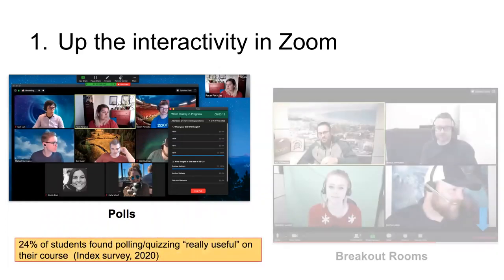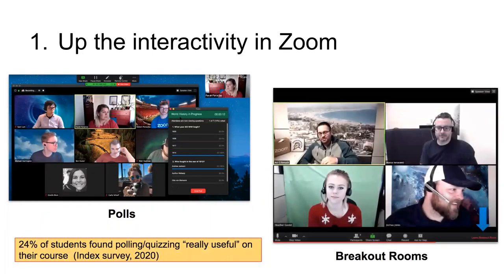Breakout rooms offer the chance for richer group discussions where people can talk and ask questions of each other. It's much more likely that your students will communicate with each other in a smaller group, and Zoom makes it possible to quickly assign people to breakout rooms even before the session starts.